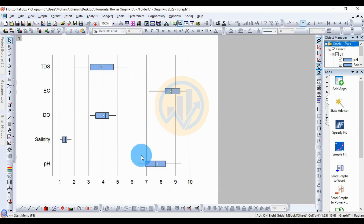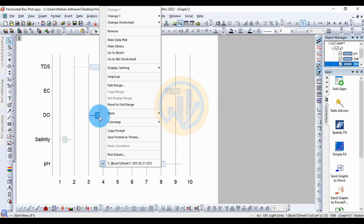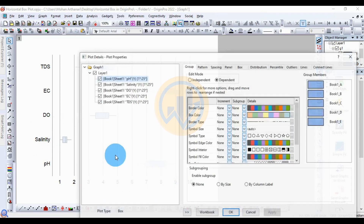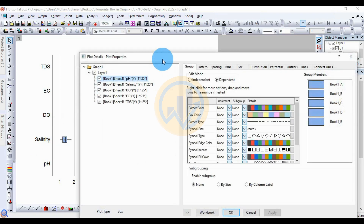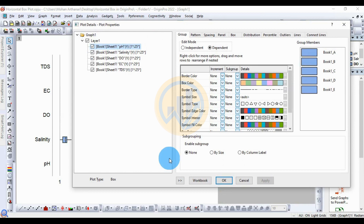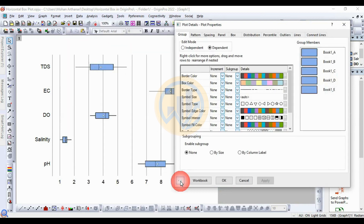Open the graph for the horizontal boxplot in the Arjun Guru software. Now customize the horizontal boxplot. Double-click or right-click on the boxplot to open the Plot Detail, then open the new tab for Plot Detail in the Plot Properties for the horizontal boxplot.